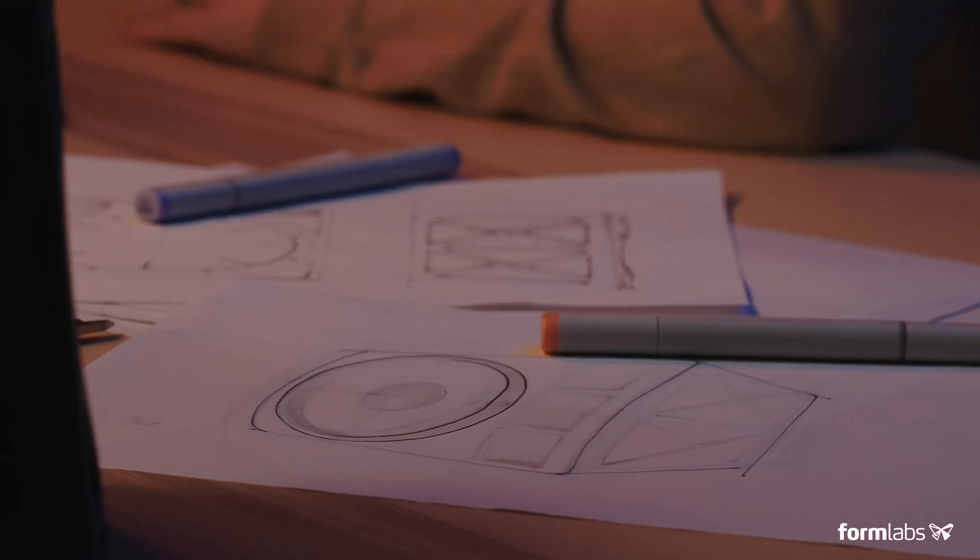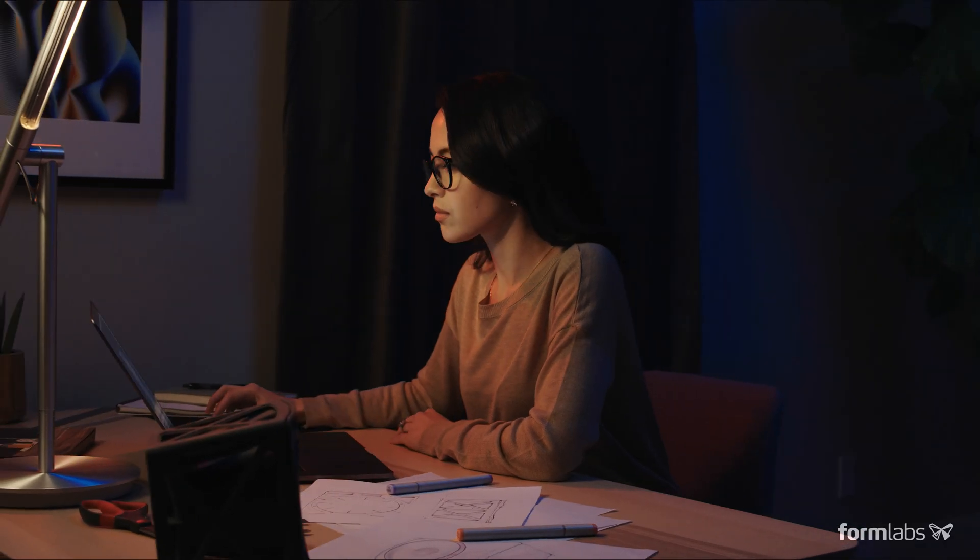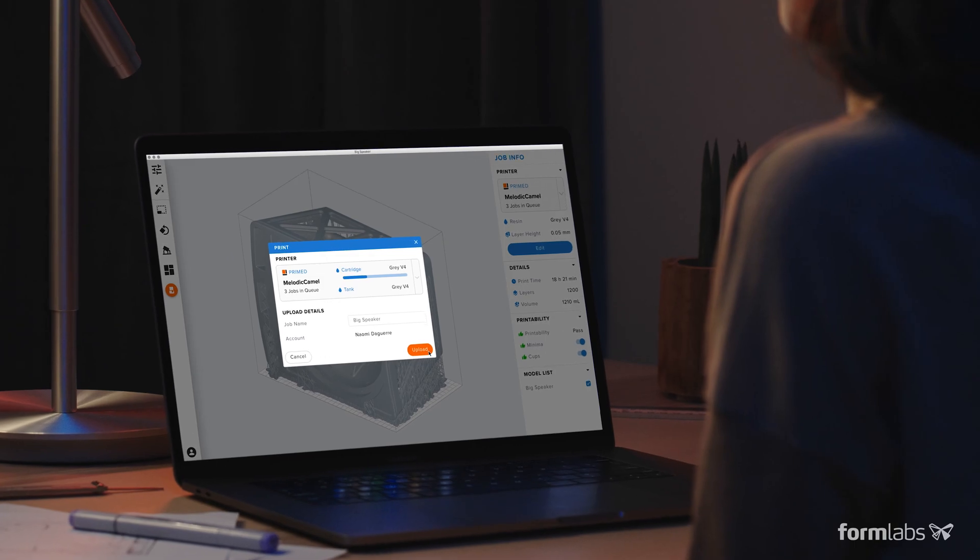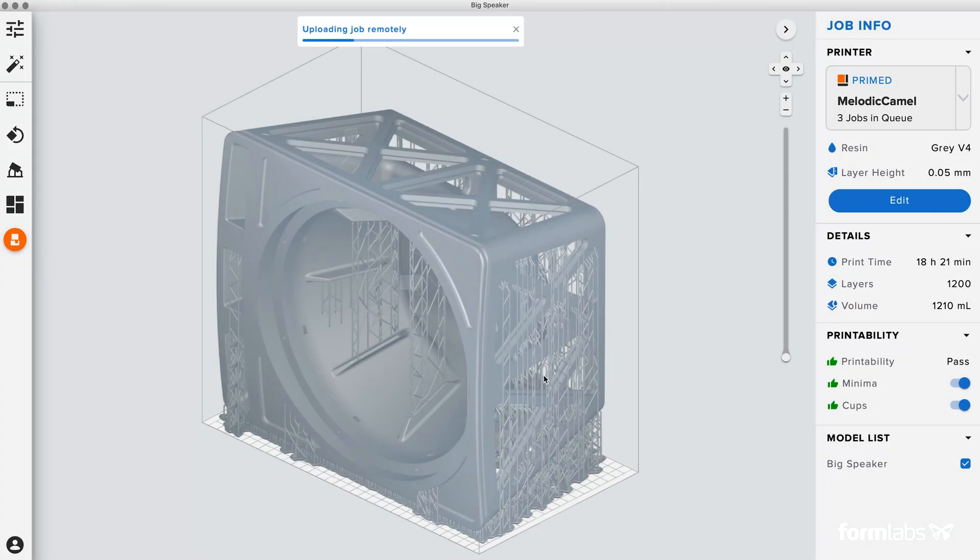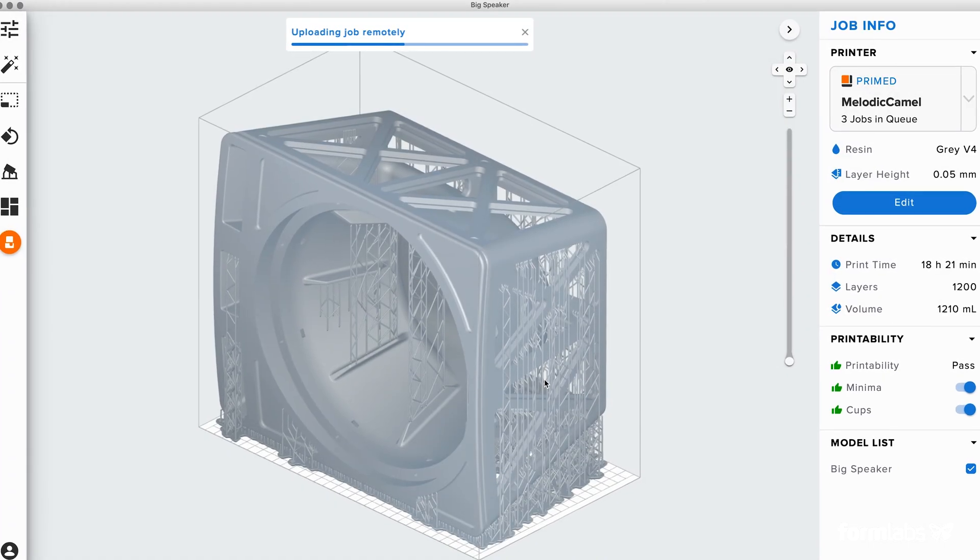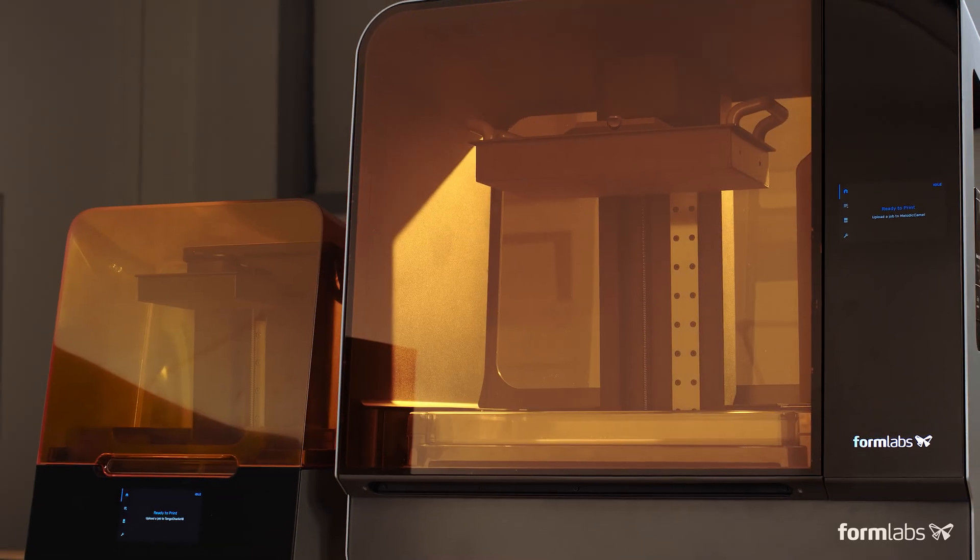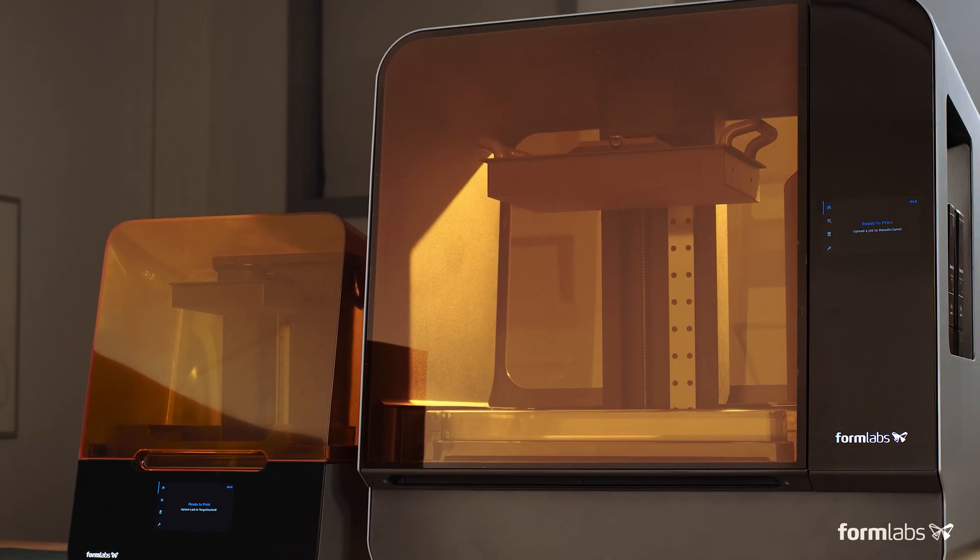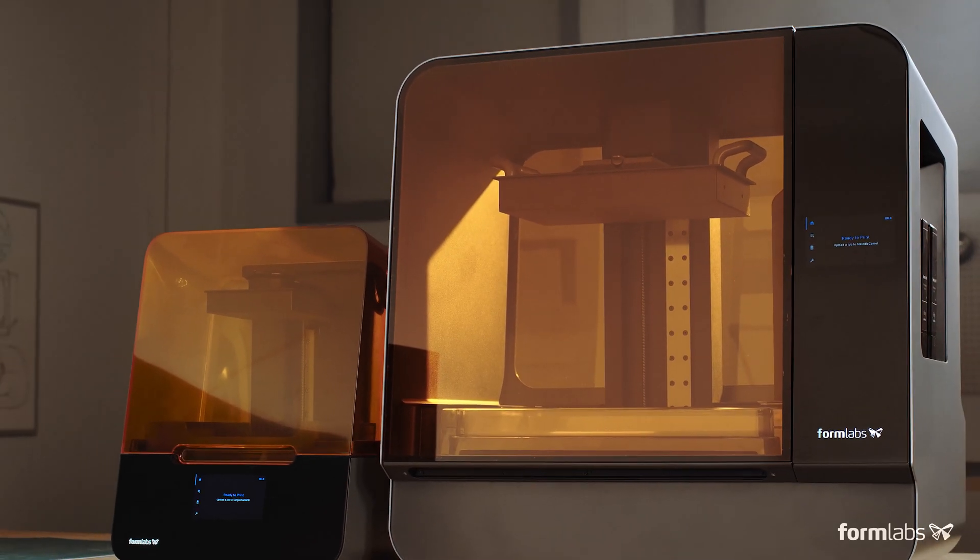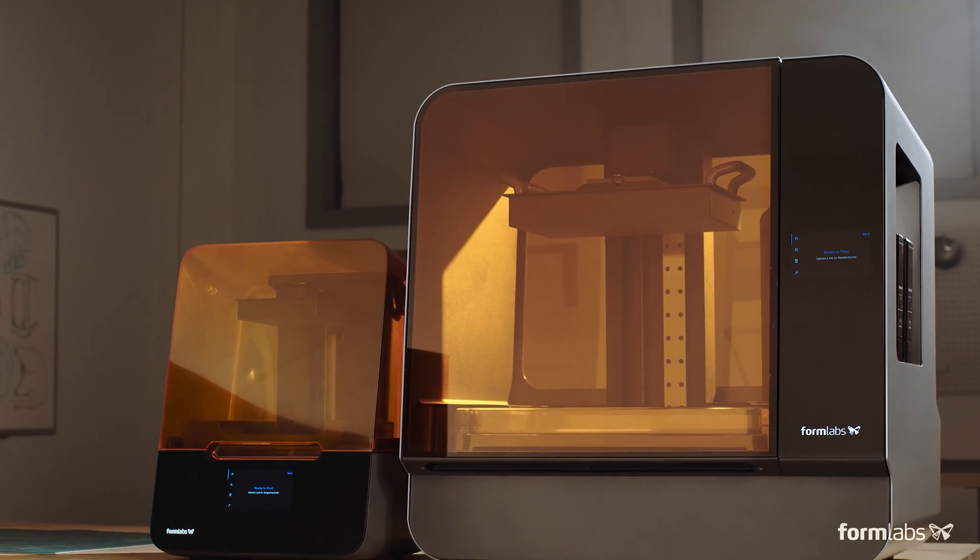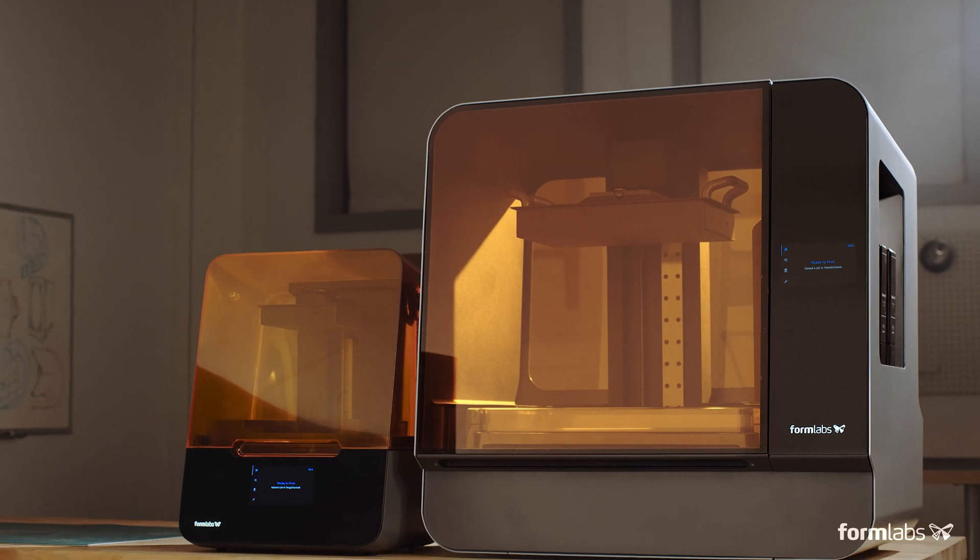More than 50,000 professionals chose Formlabs 3D printers to develop many of the great products you use every day. Now they can push their work even further, introducing the Form3 and the Form3L.